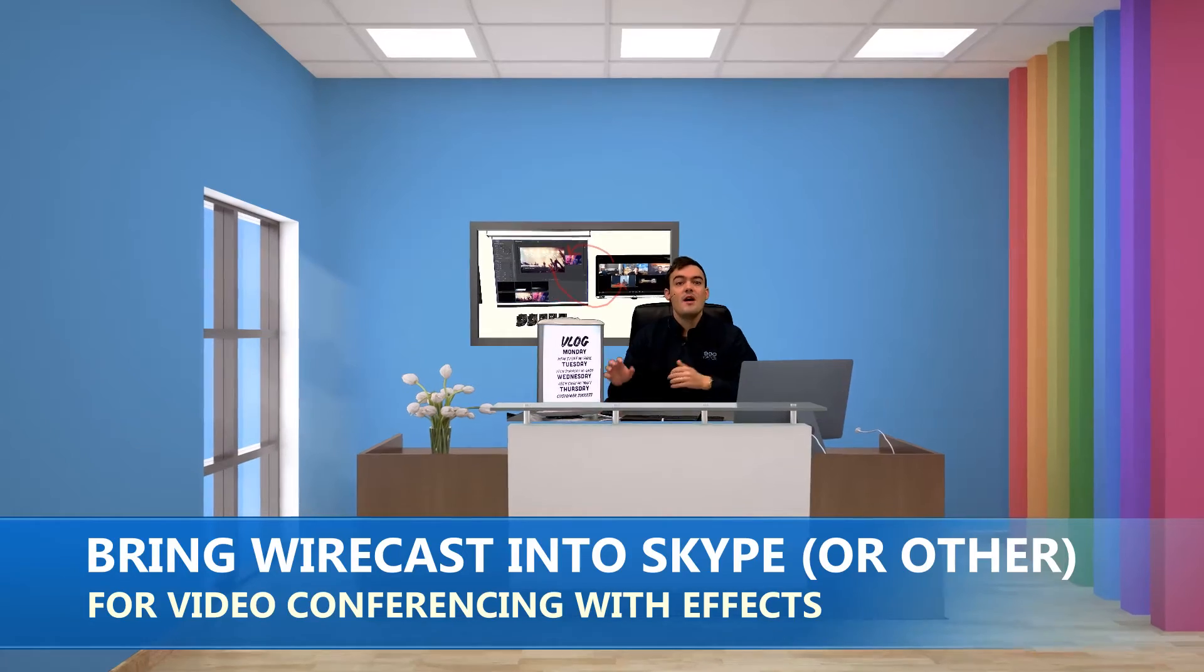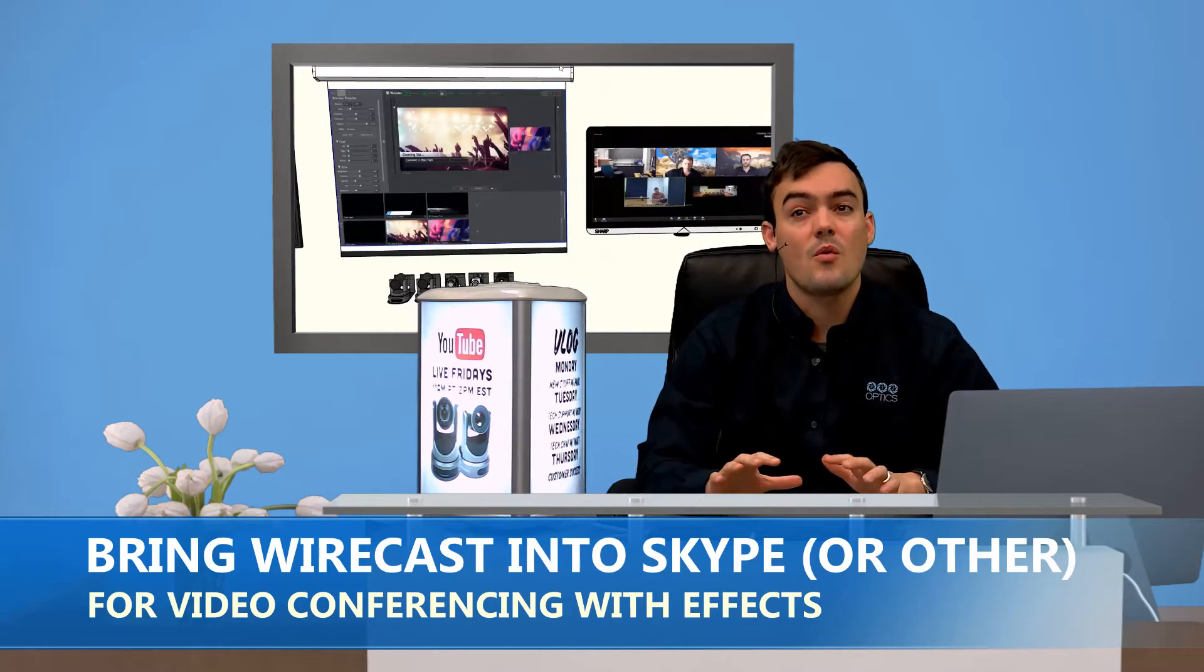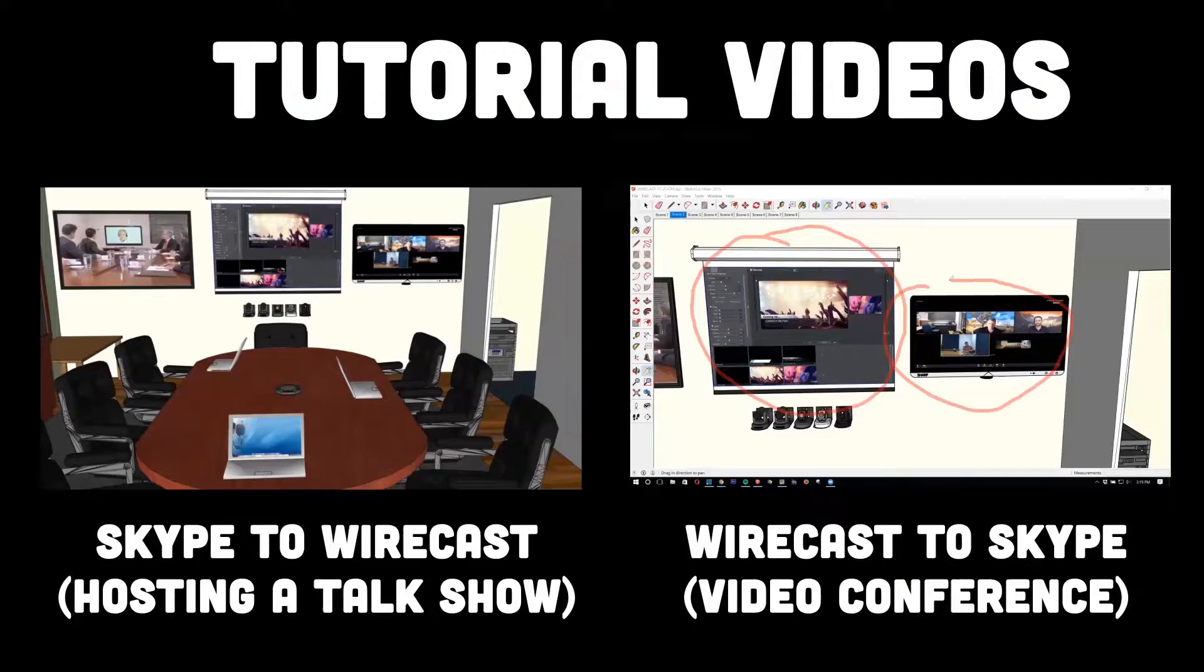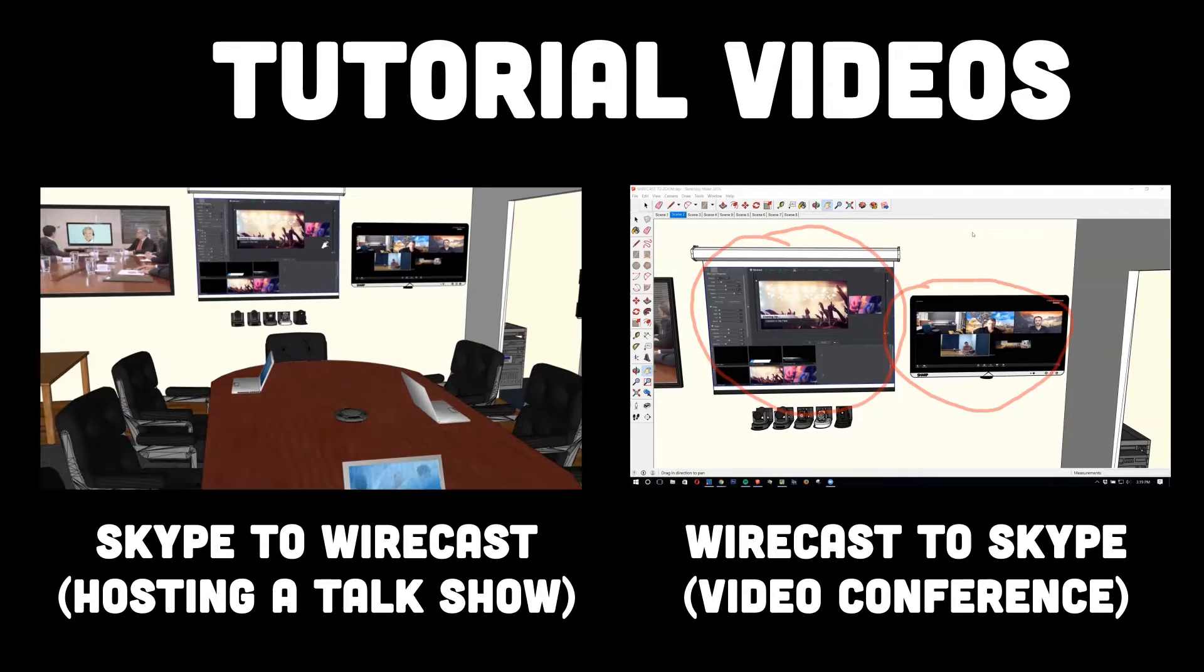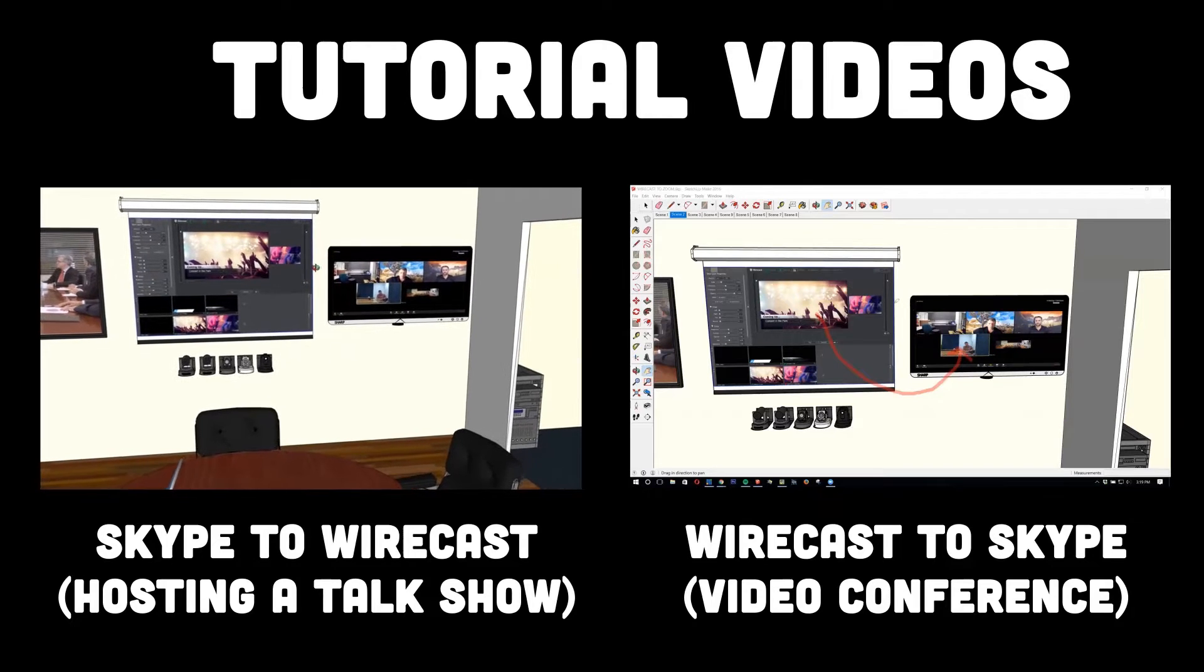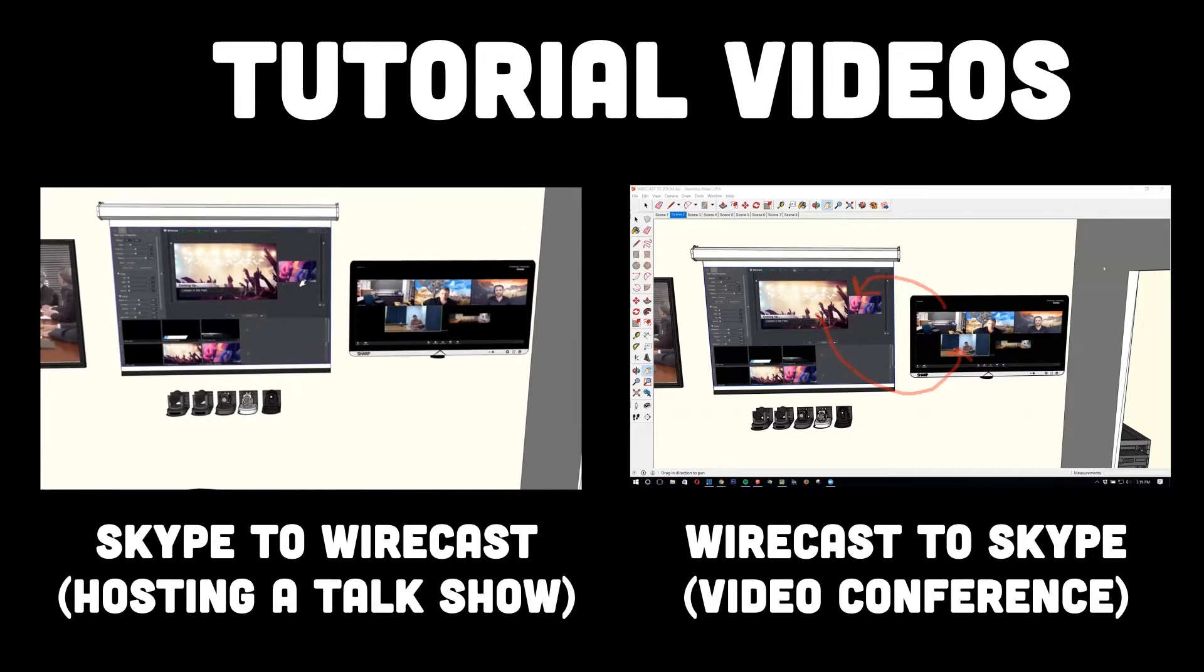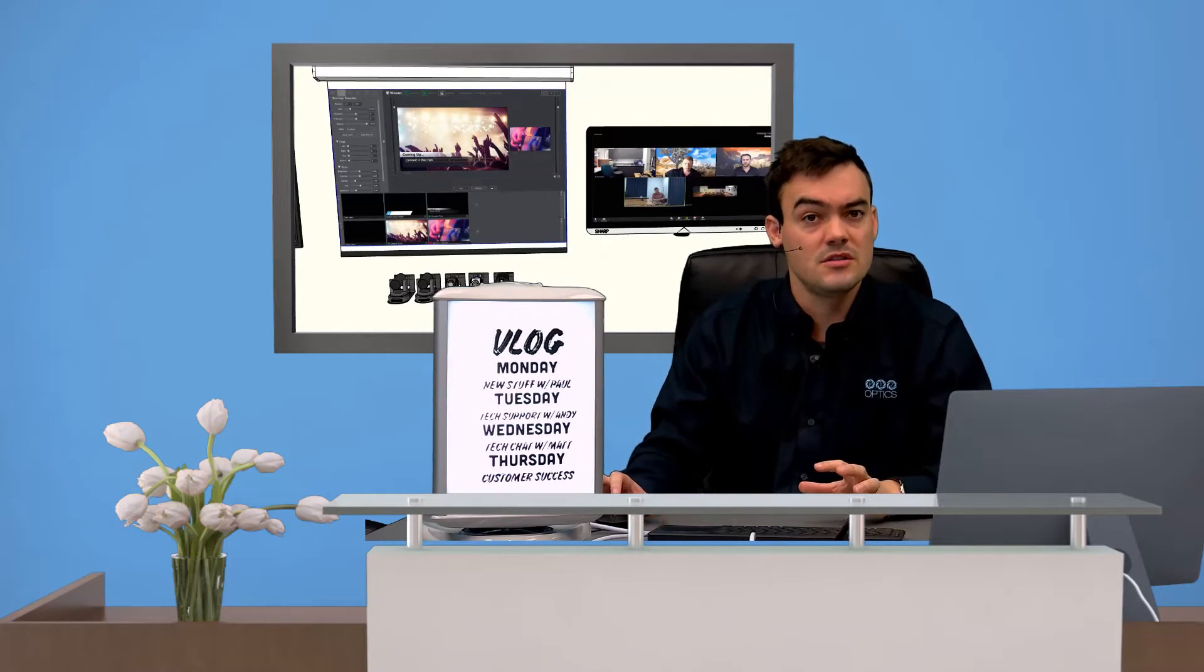Hello everybody, Paul Richards here with PTZOptics doing another great tutorial on Wirecast. I'm going to break this up into two tutorial videos. One, how to bring Skype to Wirecast, so that's how you host your own live talk show. And then I want to tackle how to bring Wirecast to Skype, which allows you to do video conferencing with a green screen and lower thirds. So there's two, I get both of these questions asked a lot, and they're both really different tutorials.